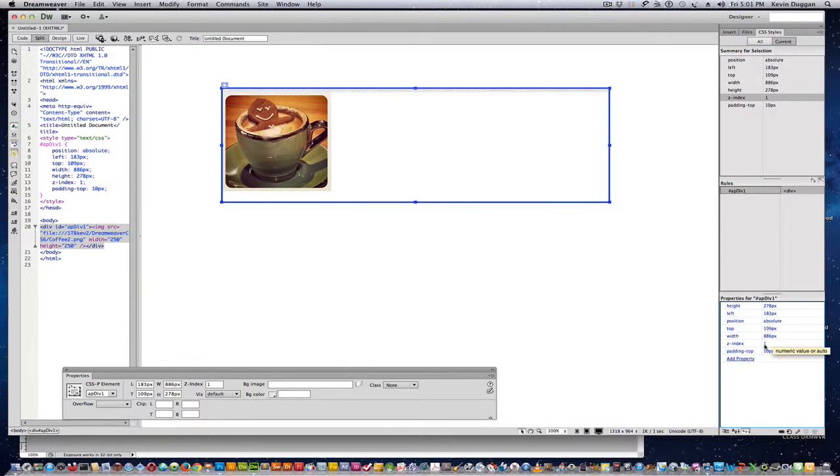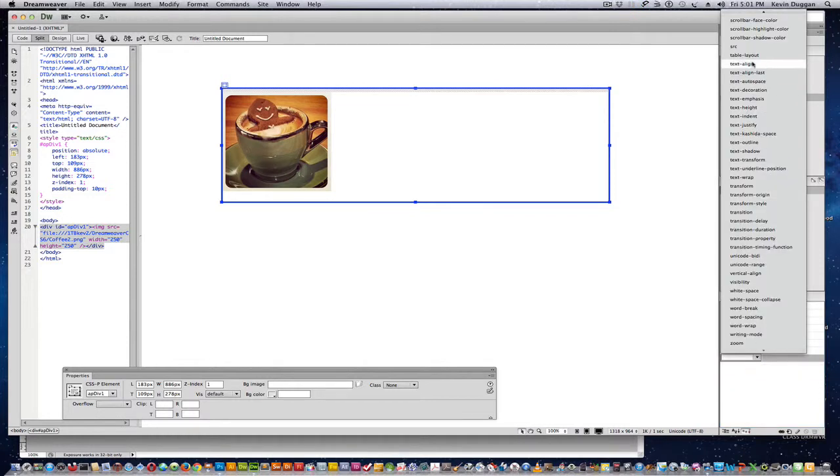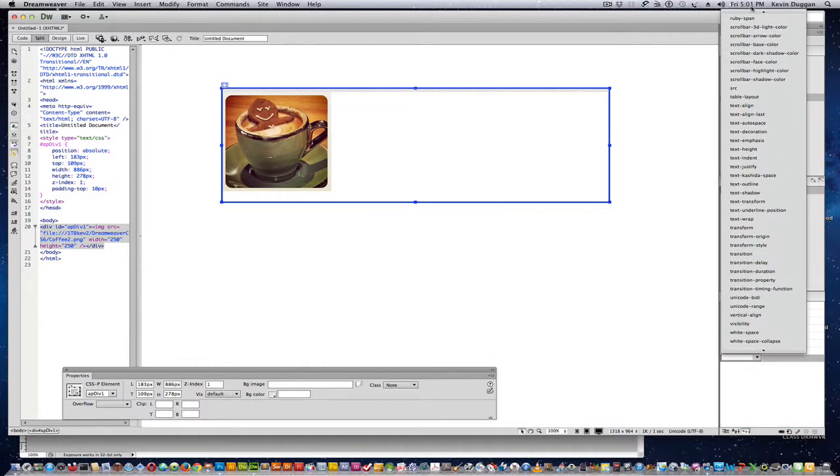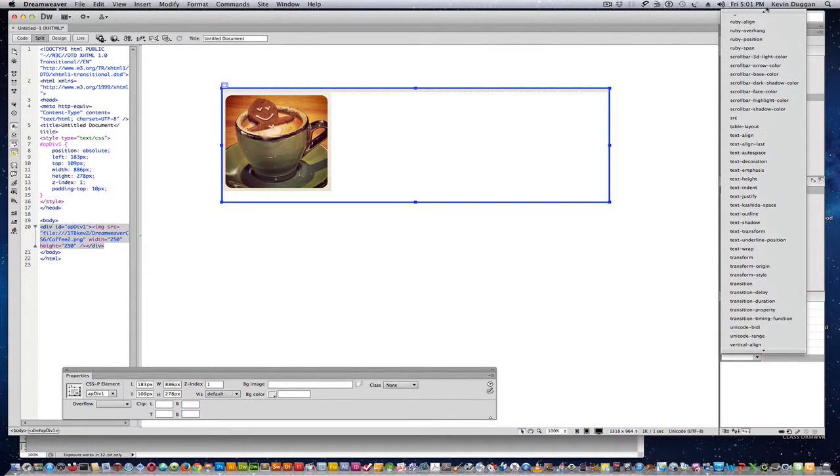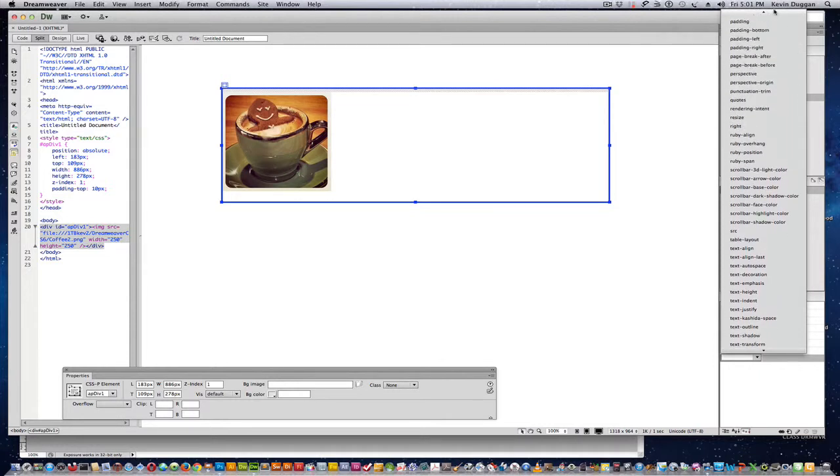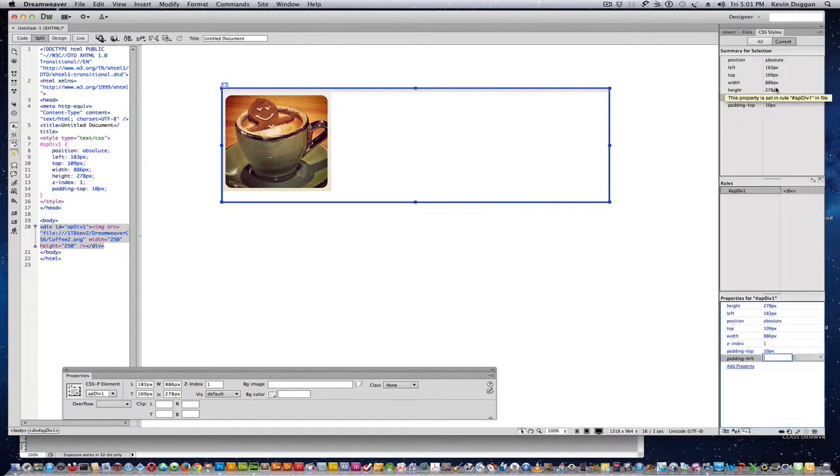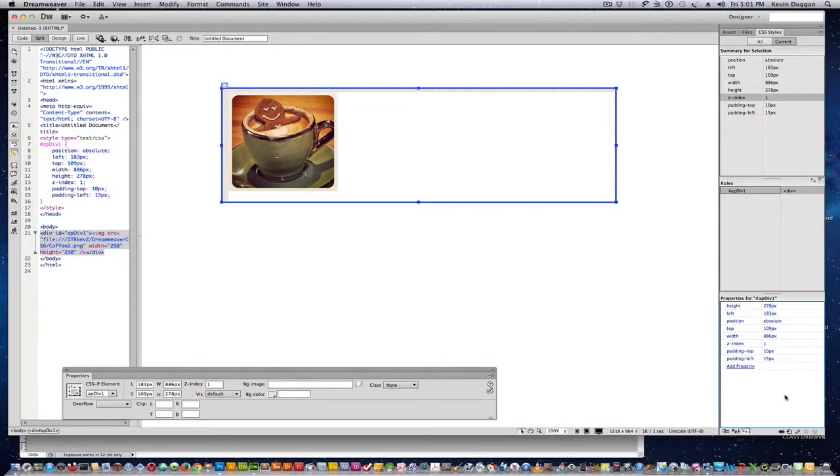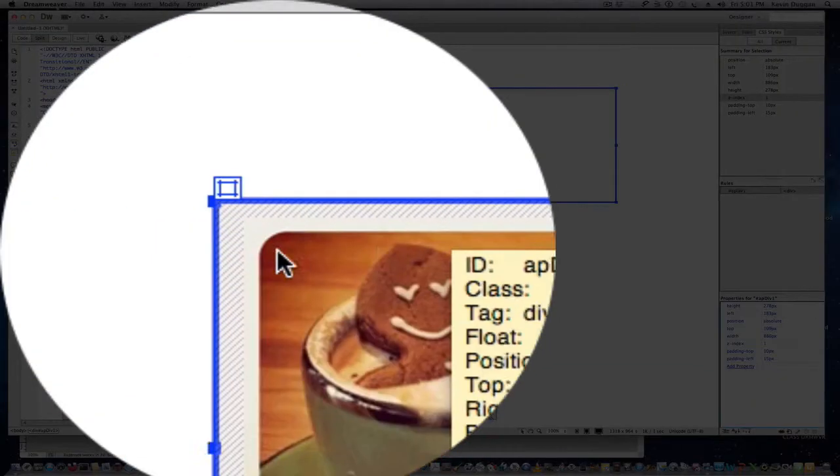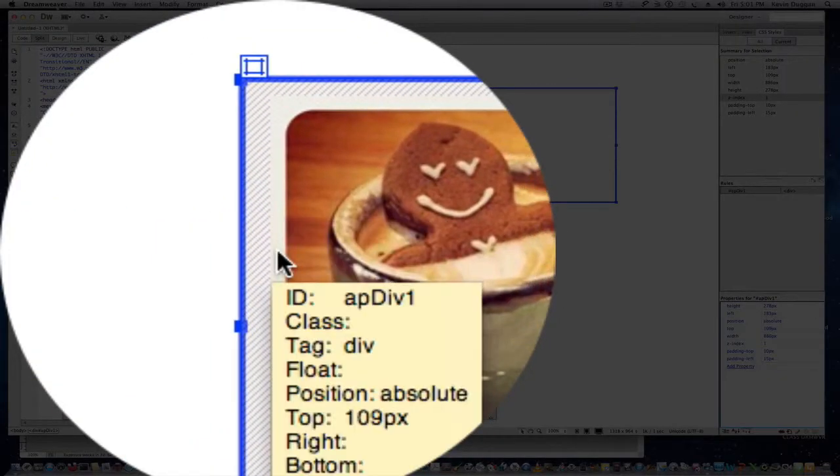I'm going to do padding on the side. Back to padding, and we'll do padding left. So I do 15. So I've got ten on the top, 15 on the side.